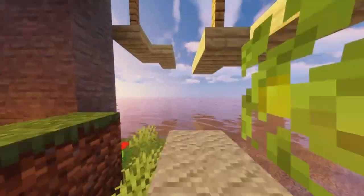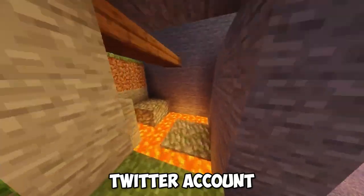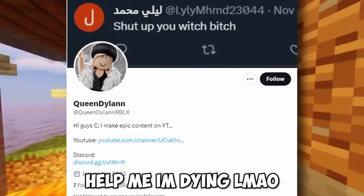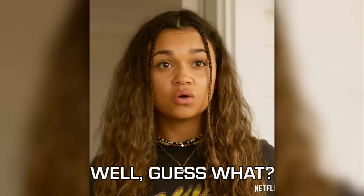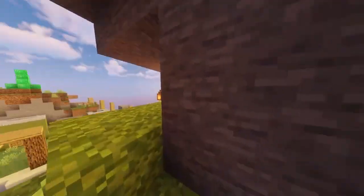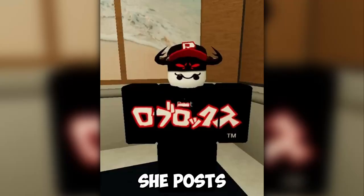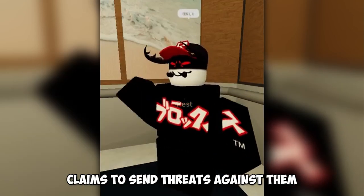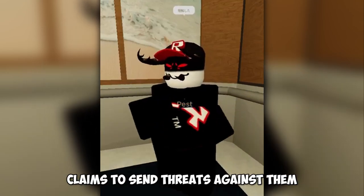Now let's talk about her Twitter account, Queen Dylan Roblox. On her Twitter account, she posts other people and claims to send threats against them.